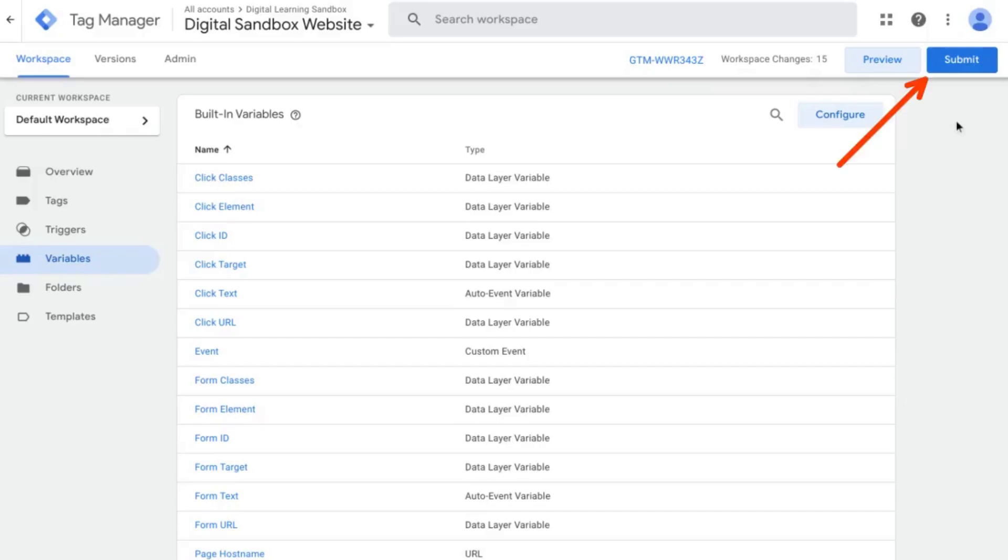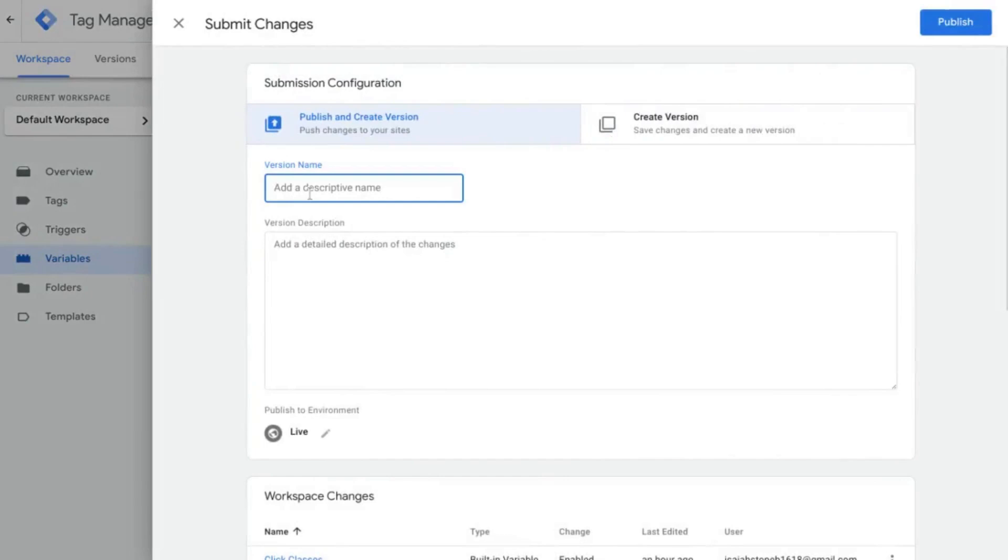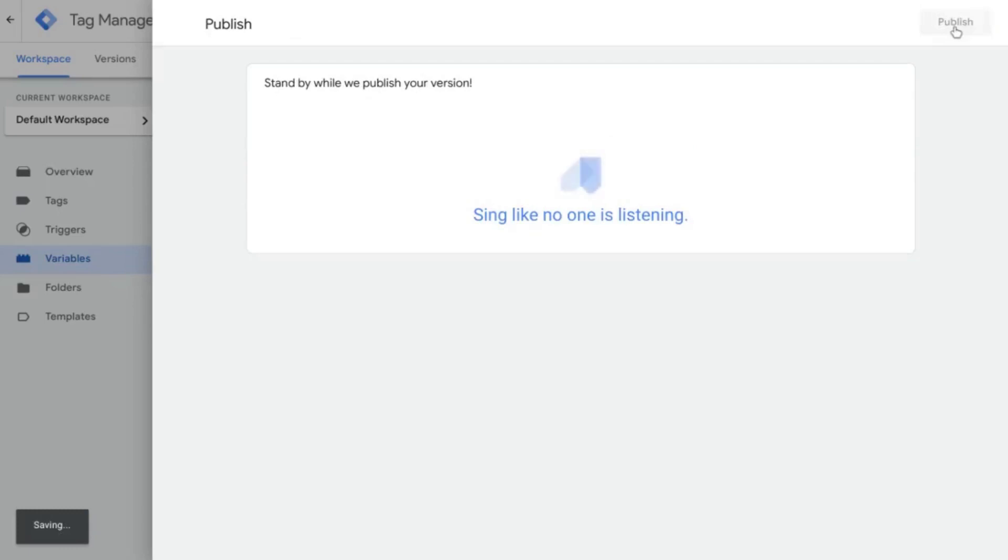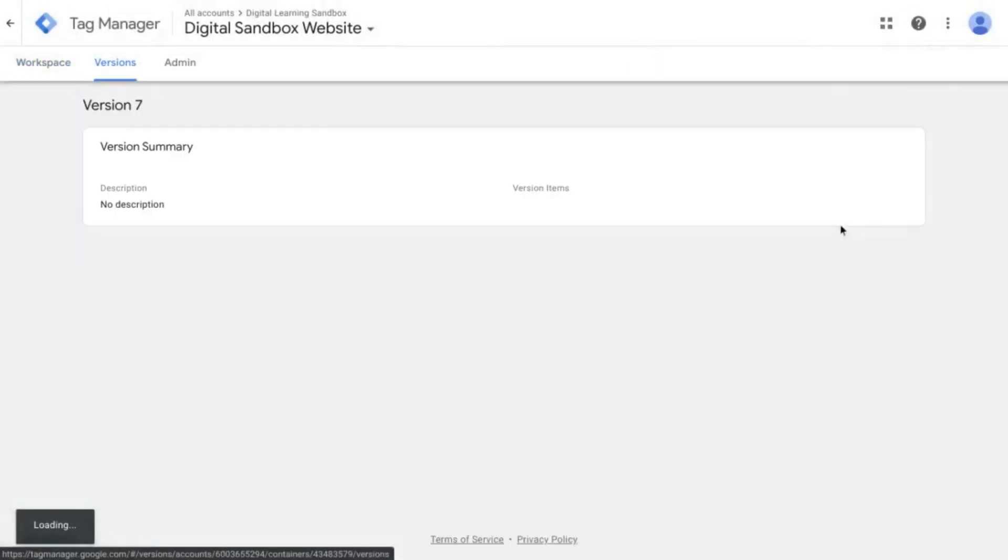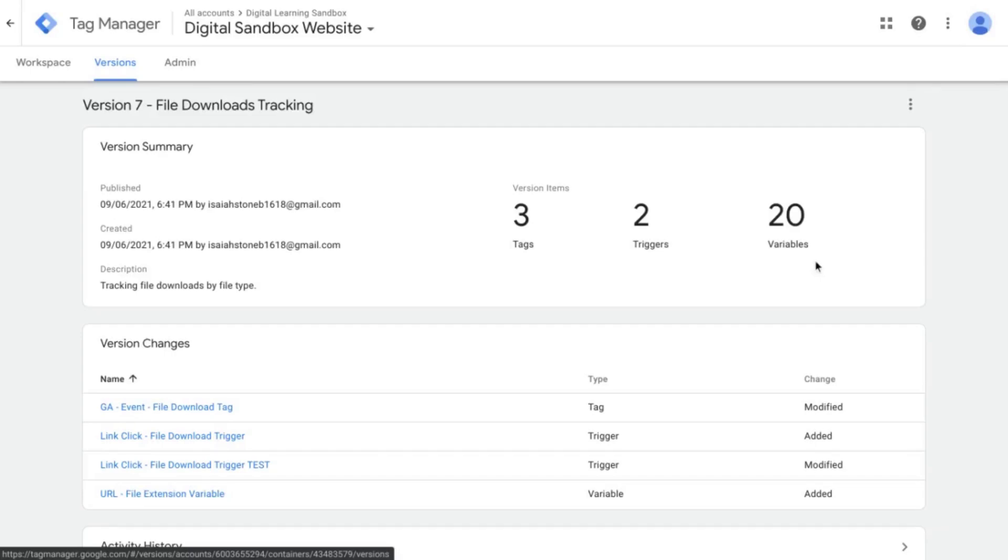So you can go back to your GTM tab and whenever you feel like there's a good time to publish this GTM container with the tag, the trigger and the variables that we've configured, just click on submit. You can name this version file download tracking, add a description here, we'll say tracking file downloads by file type and then click on publish when you're ready. Now we have file downloads tracking configured and published to our container. So next we will cover reporting for file downloads, setting up a report in Data Studio and setting up a report in GA4. So if you want to see those videos subscribe to the channel and we'll see you in the next one.